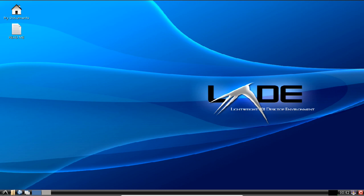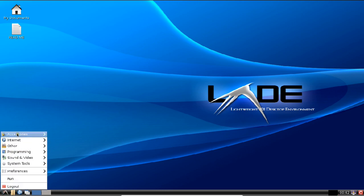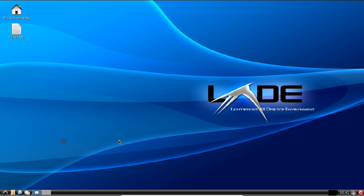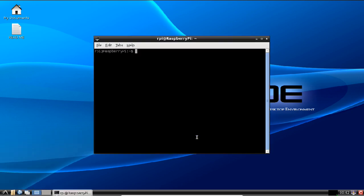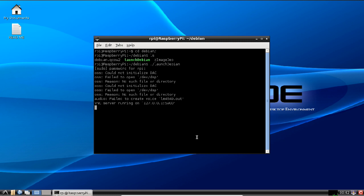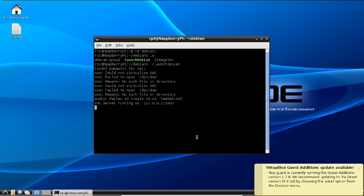So now what you have to do is to just go to this link and you have to go to Accessories and click on LXTerminal. So over here, what you have to do is to type in cd Debian, and now you can find there is one log script, that is ./launch Debian. So you will be demanded with the password for rpi. So again I type password, the same password which is going to be used when you have to login.